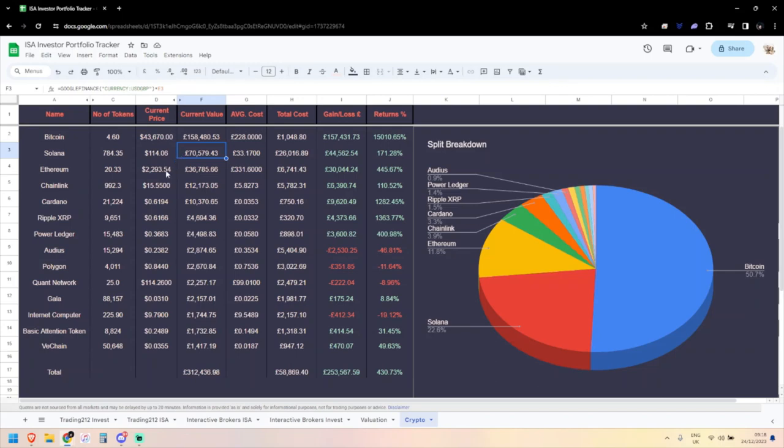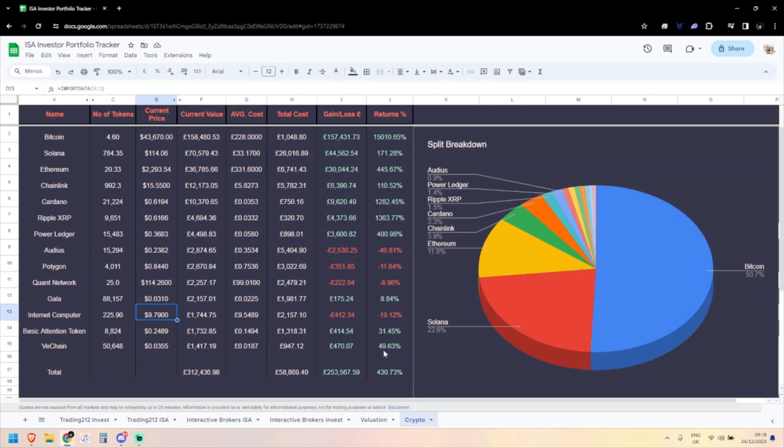Quant, 3% up. Gala, 2.3%. Internet Computer's actually down, but that had a good week beforehand. Basic Attention Token, 5.7% green, and VeChain, 20% up. Not too bad on that—I've turned 50% green on what I thought was a lost position that I might have had to sell off, but I'm glad I didn't.